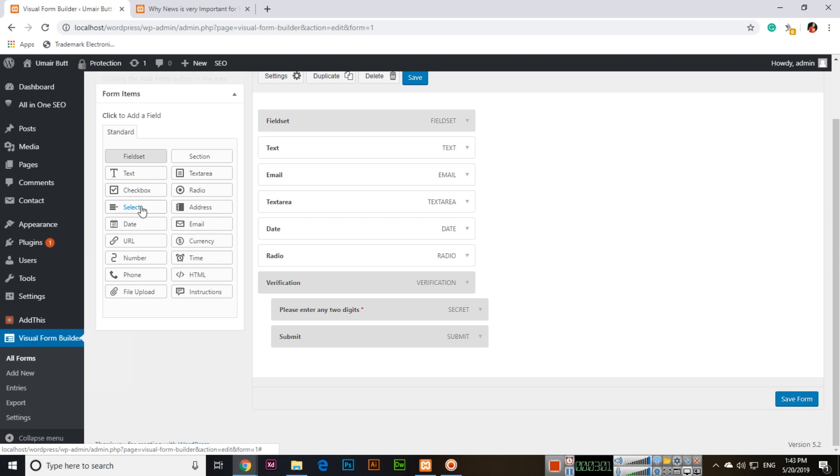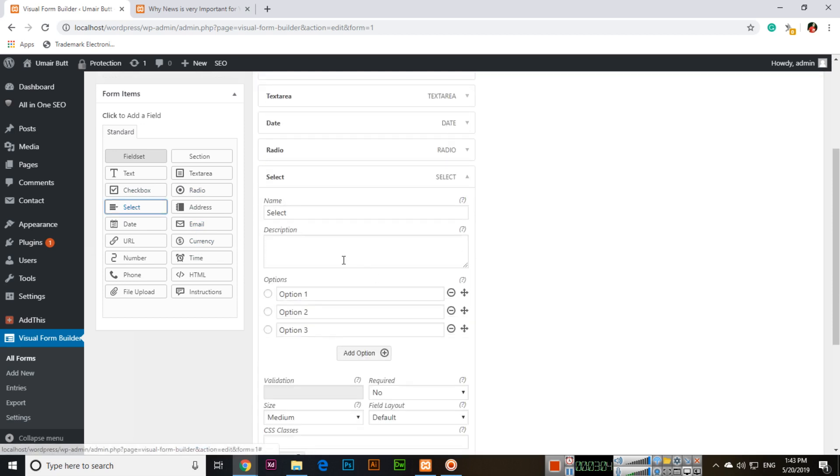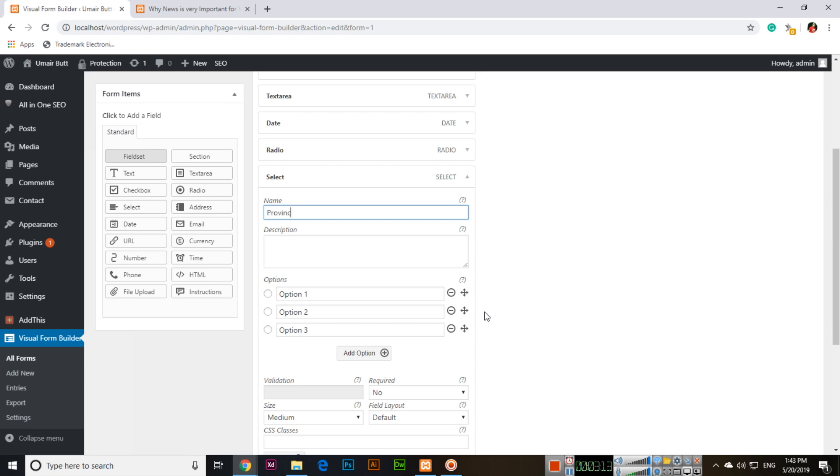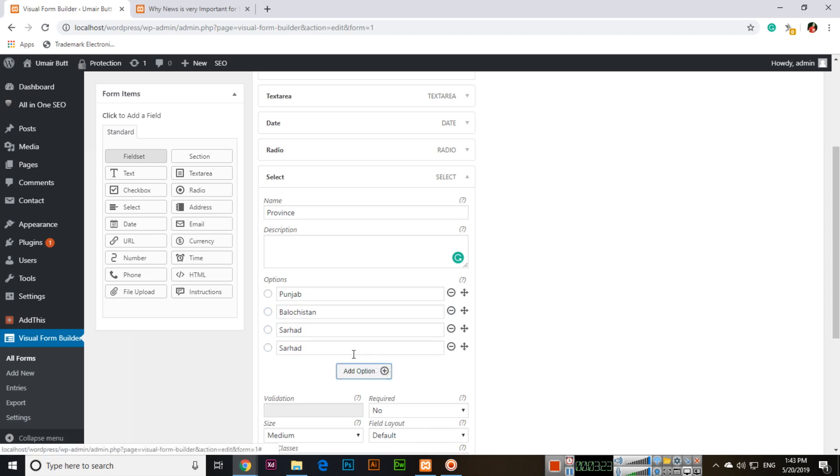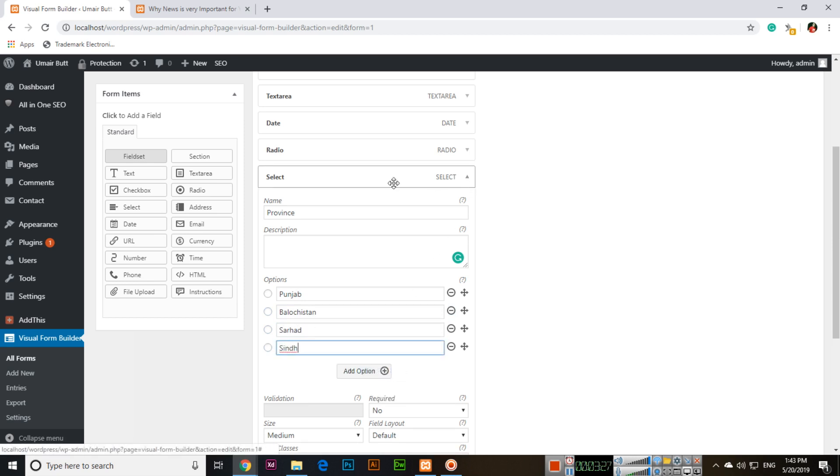Add a select dropdown where they can choose one option from a menu. For example, Province with options like Punjab, Balochistan, Sarhad or NWFP, and Sindh.